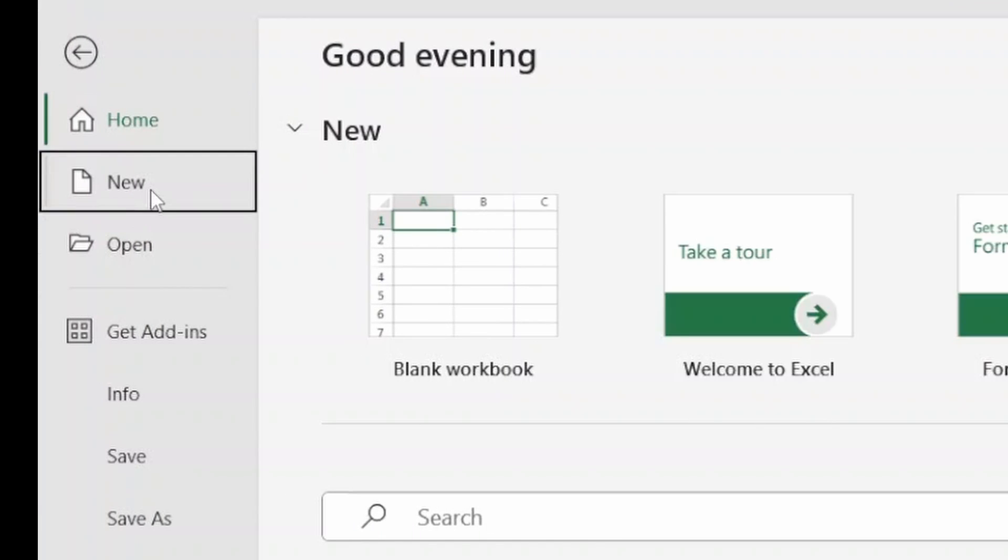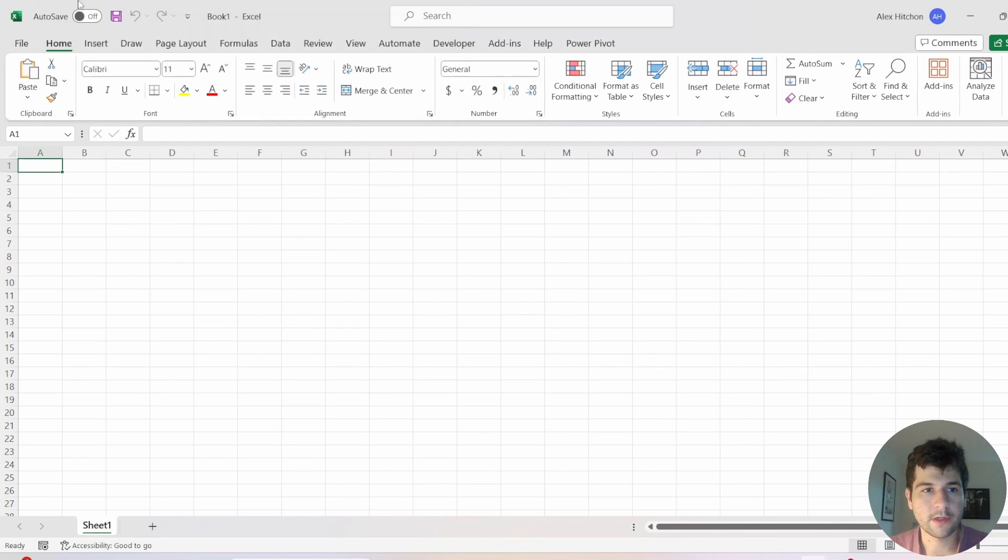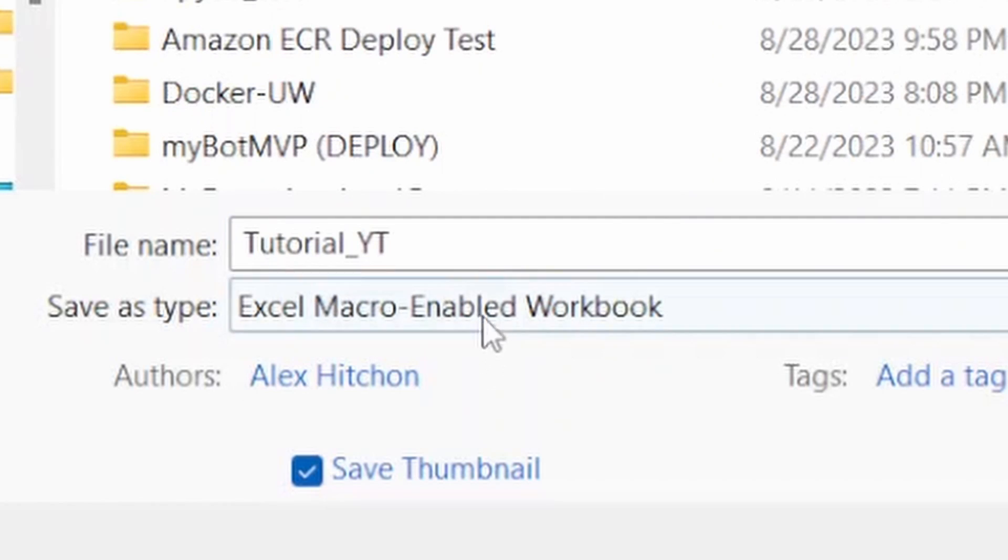I'm going to make a new blank workbook. First thing you want to do is save this as a macro enabled. So you see I selected macro enabled. Go ahead and click save.